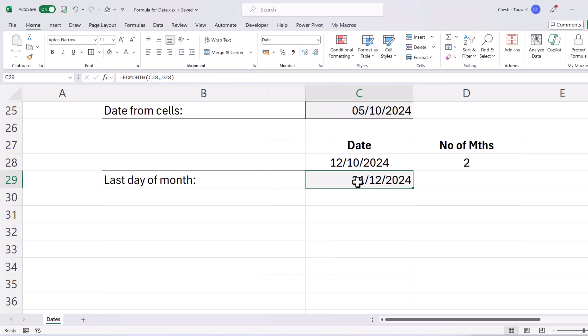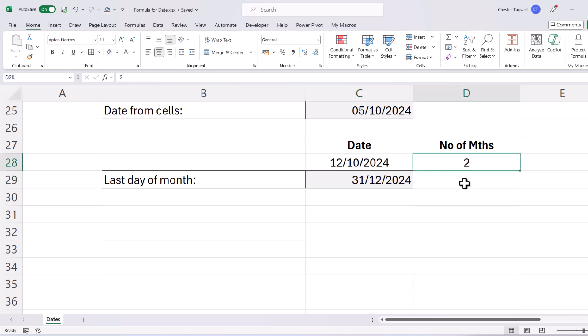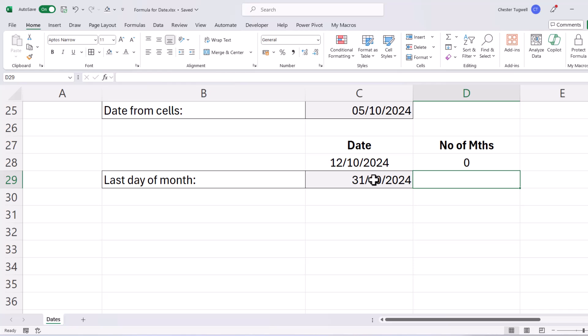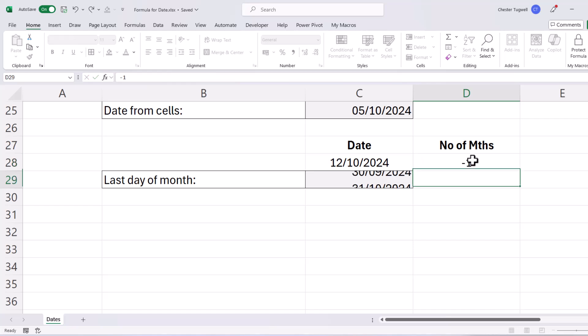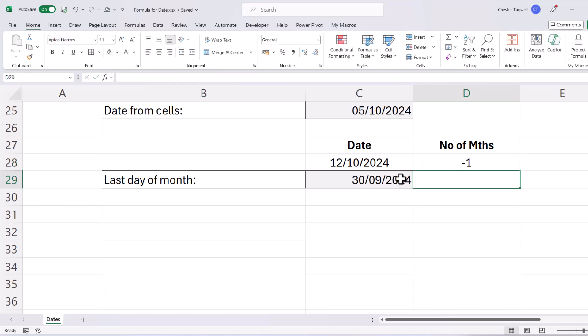So this date is the end of the month, two months on from this date. If I change this value to zero, it returns the end of the current month. If I put minus one, it returns the end of the previous month.